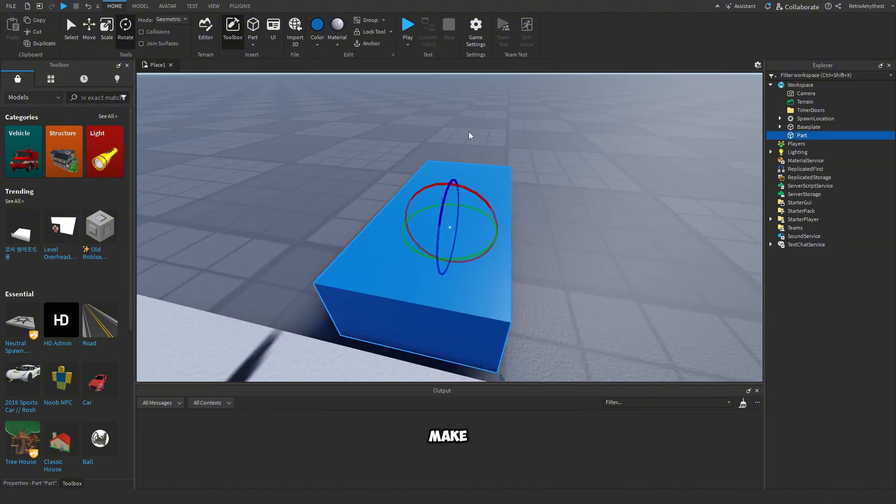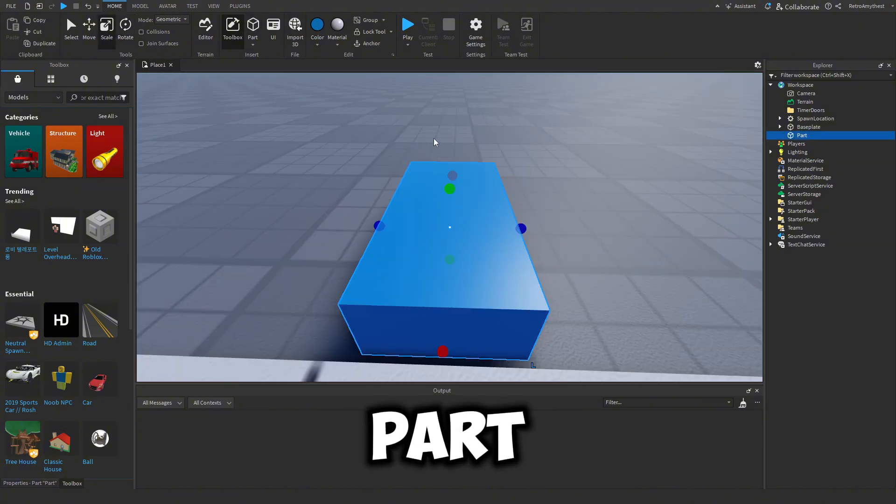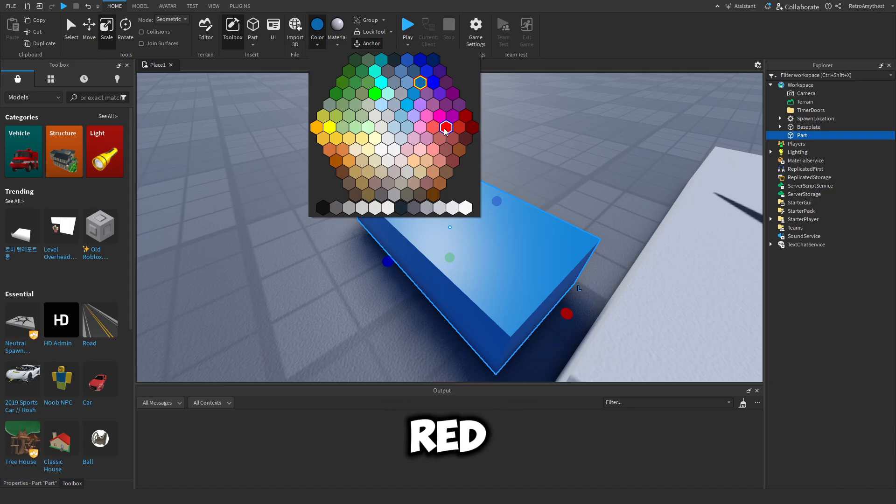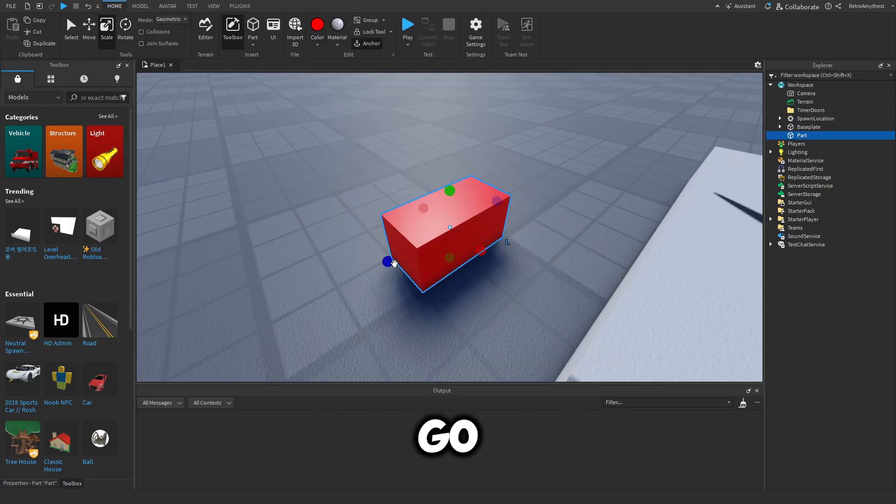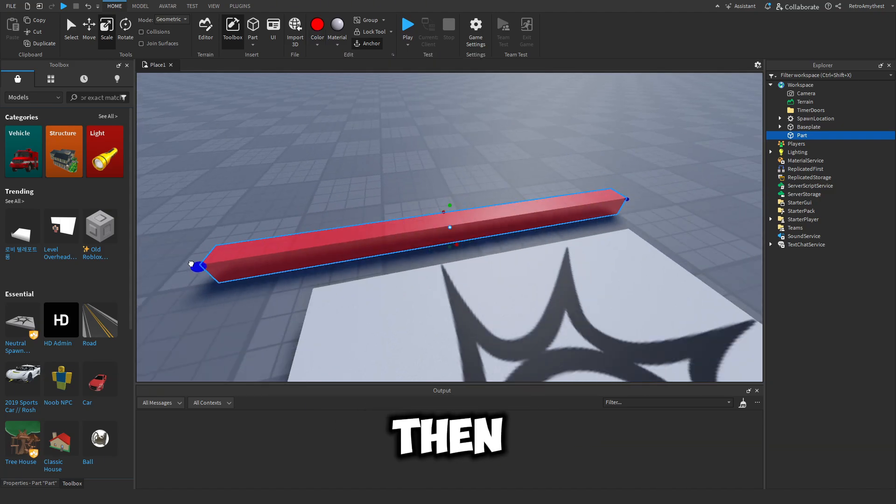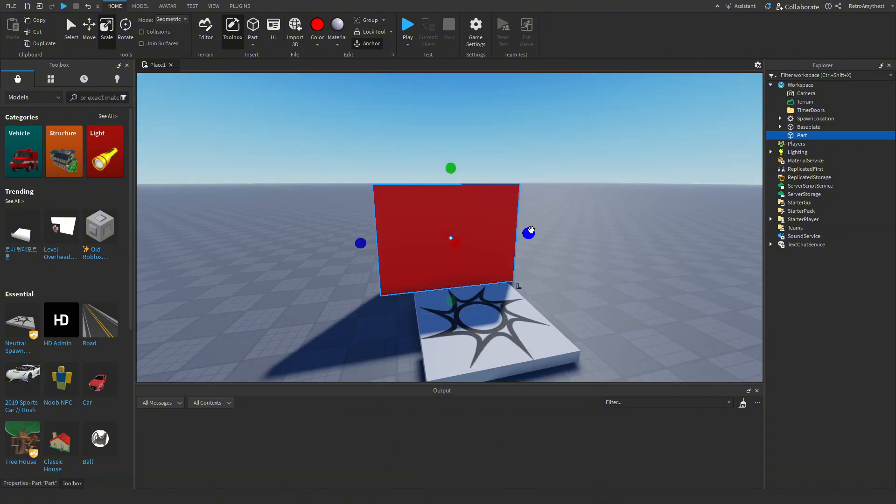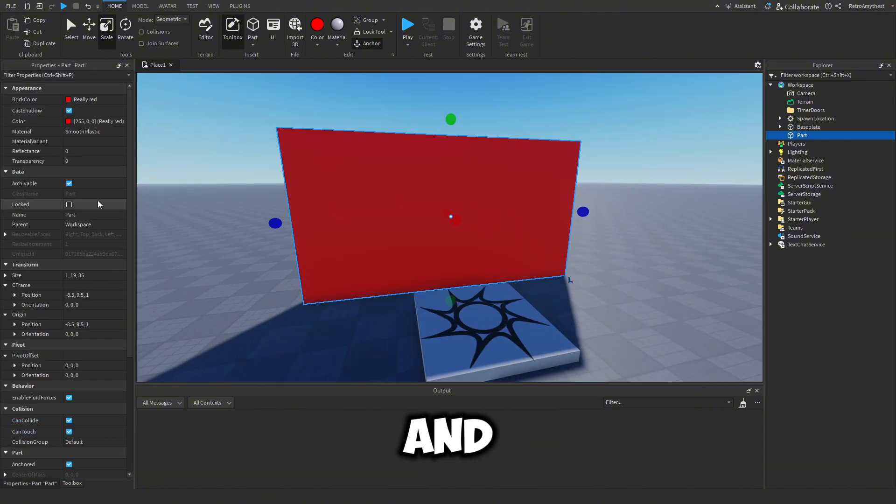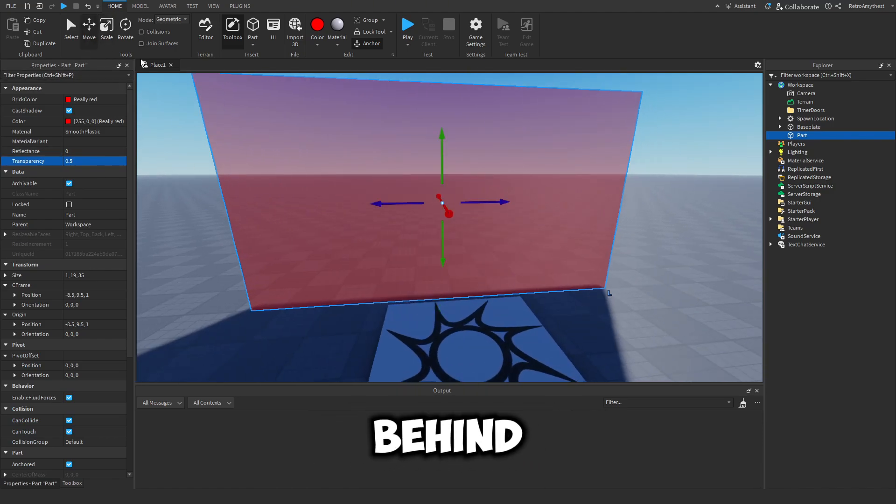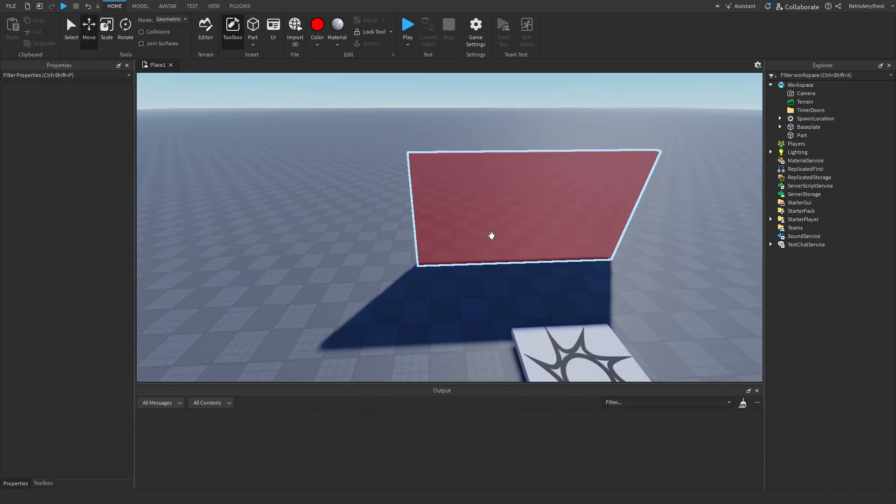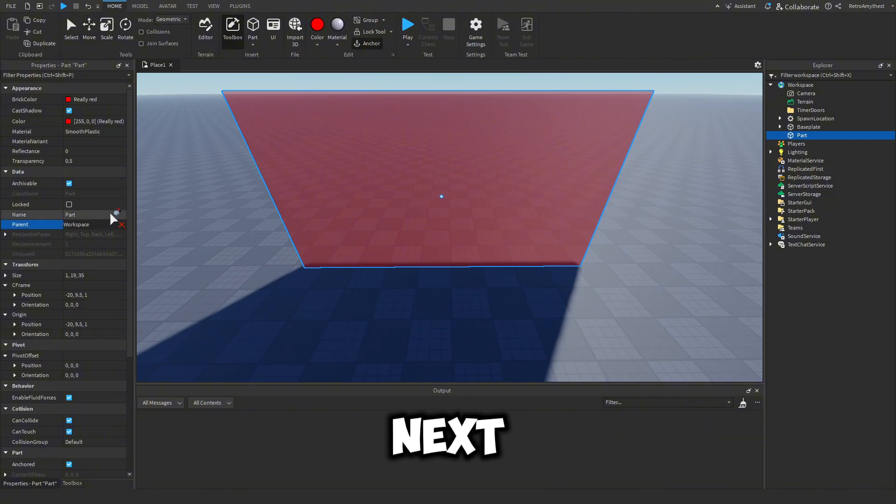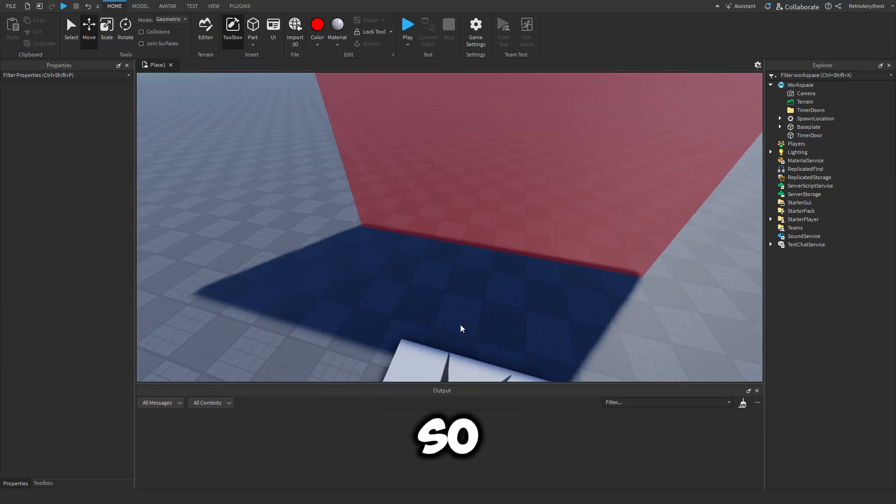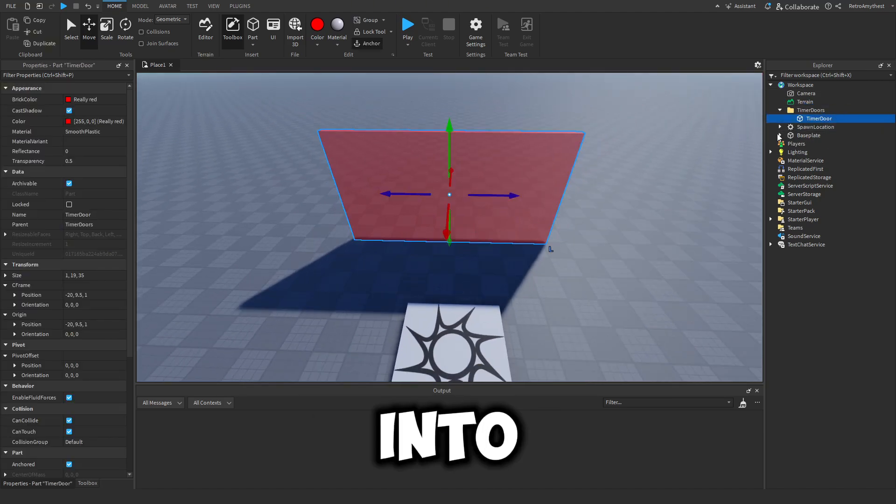Next we have to actually make the doors. Insert a new part, anchor it, and make it red to indicate that the player cannot go through it yet. Scale it to whatever you like and then make it a bit transparent so the player can see what's behind the door. Name this to timer door and make sure that can collide is true so they will not be able to go through it, and drag this into the folder.